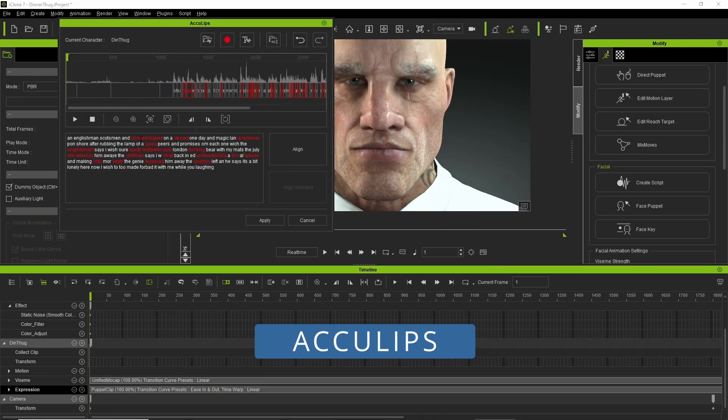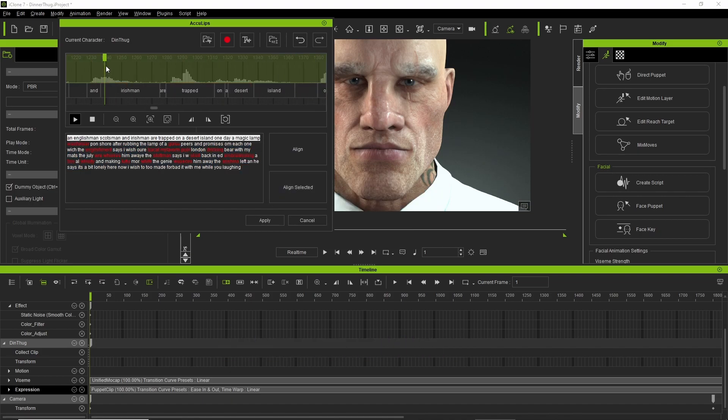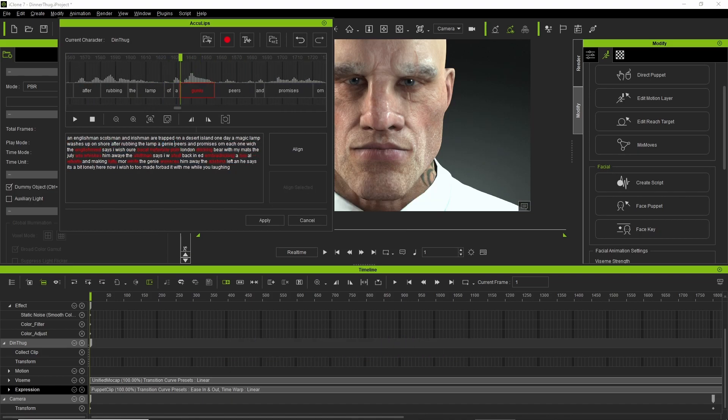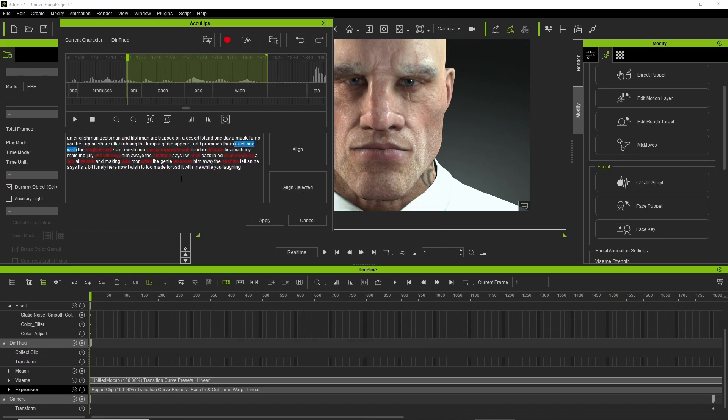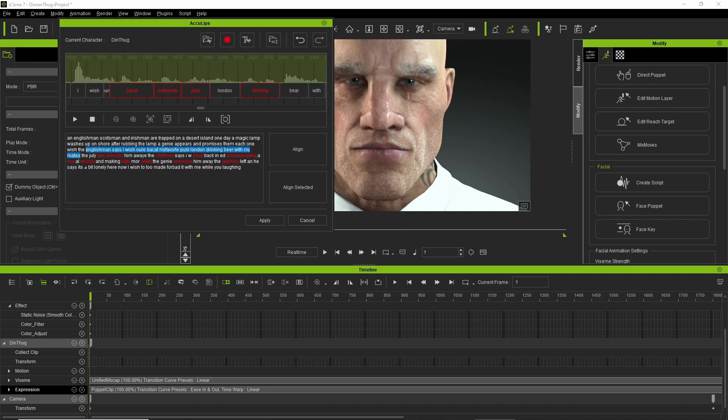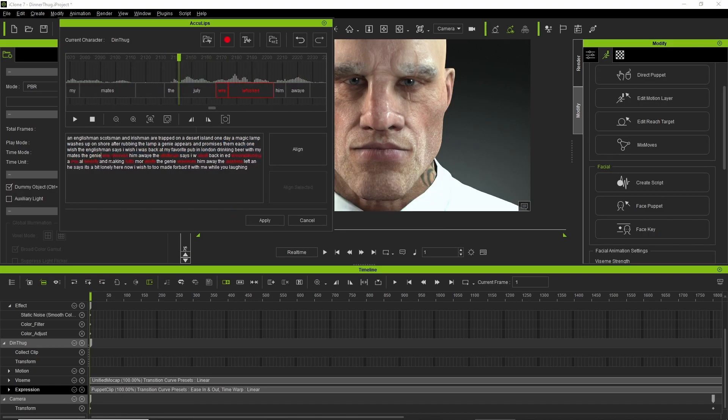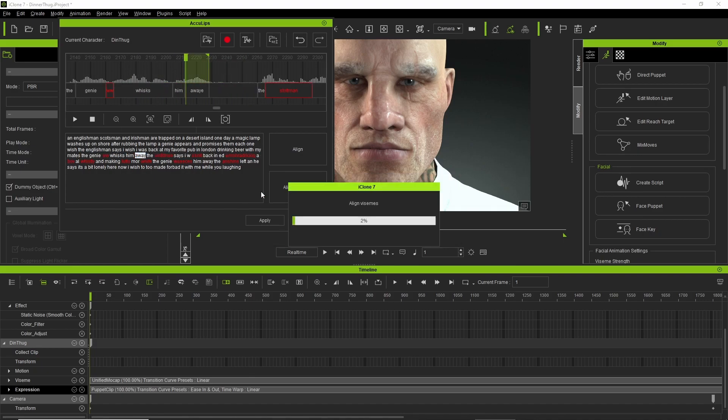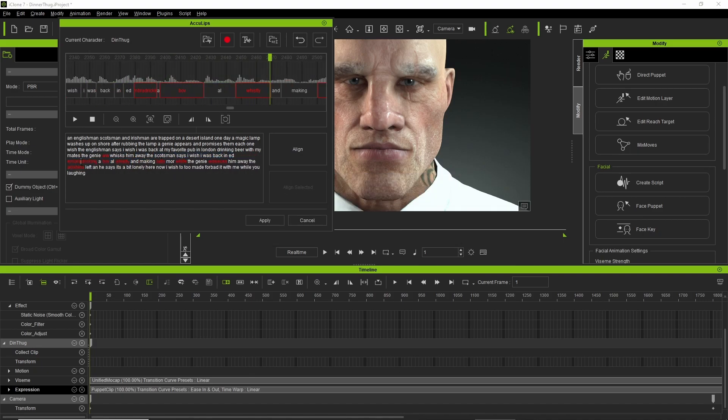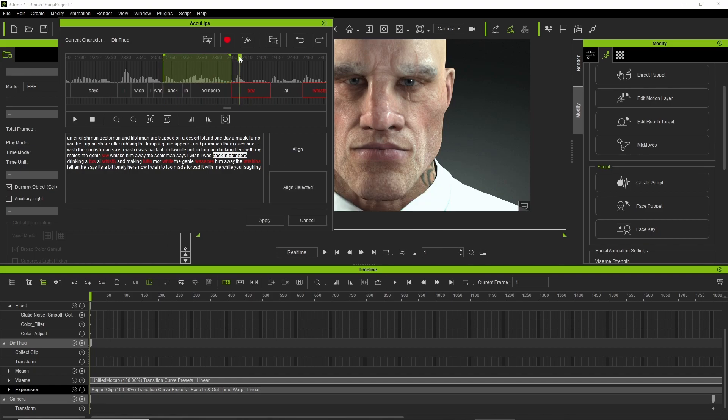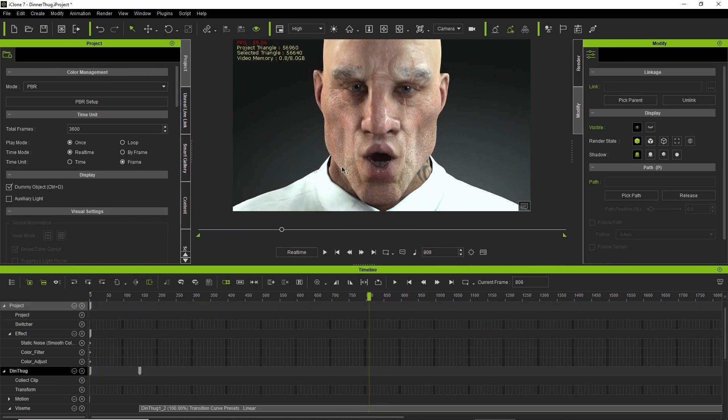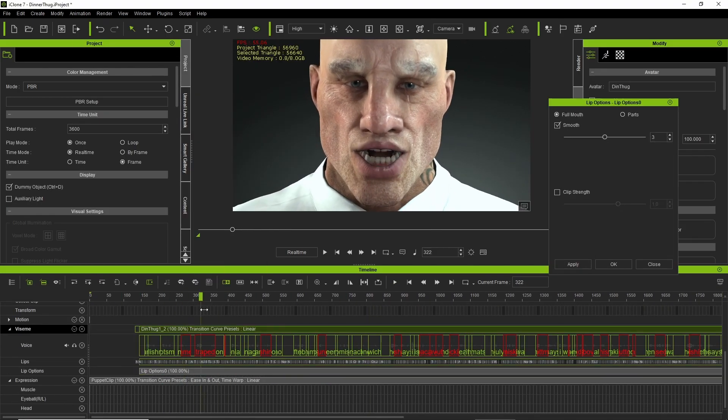Then I go into AccuLips. There's a lot of tidying up to do since it's actually quite a fast read, so I basically fix all that up and use it as the new mouth movement.